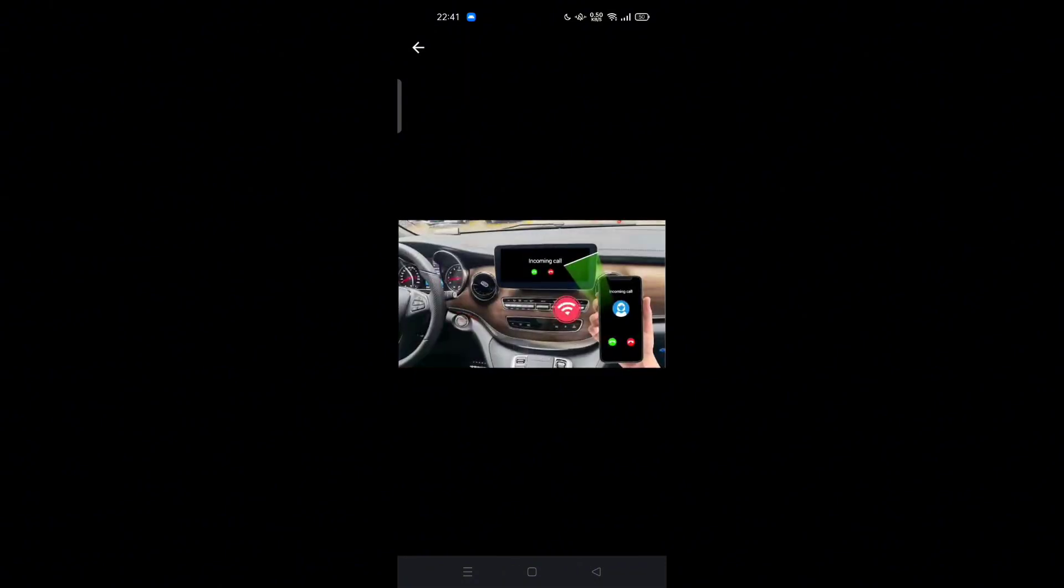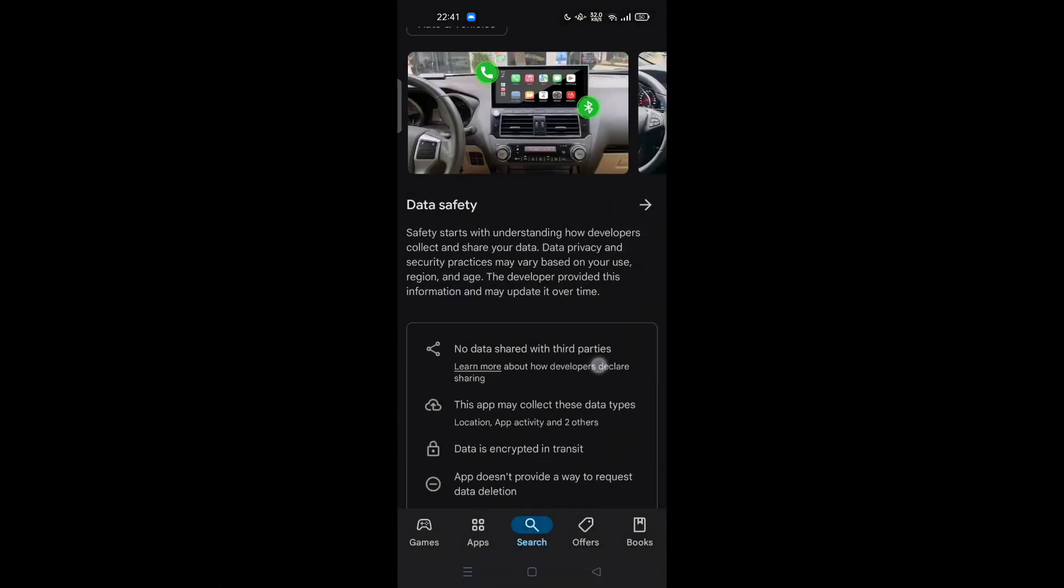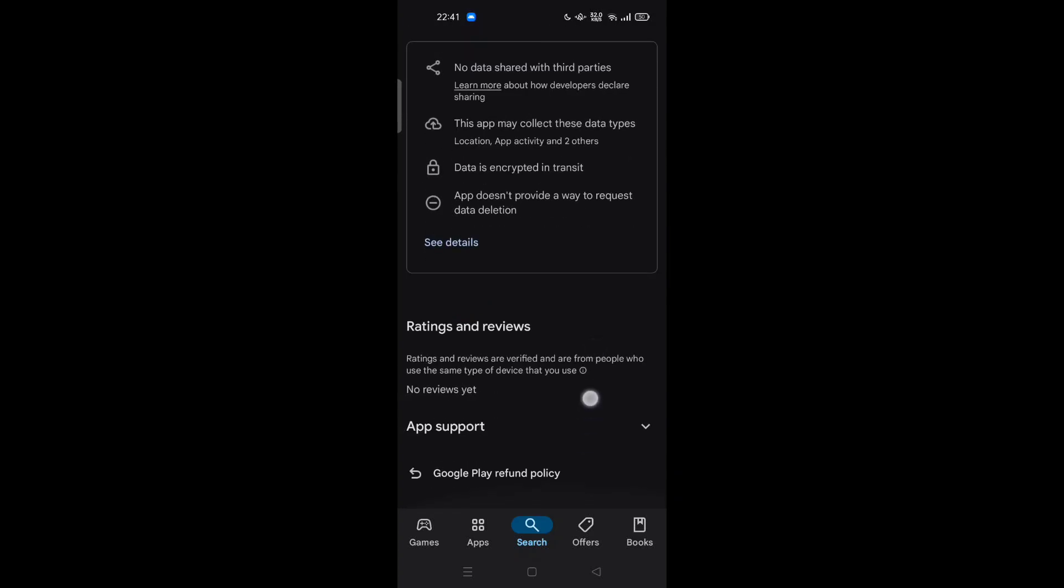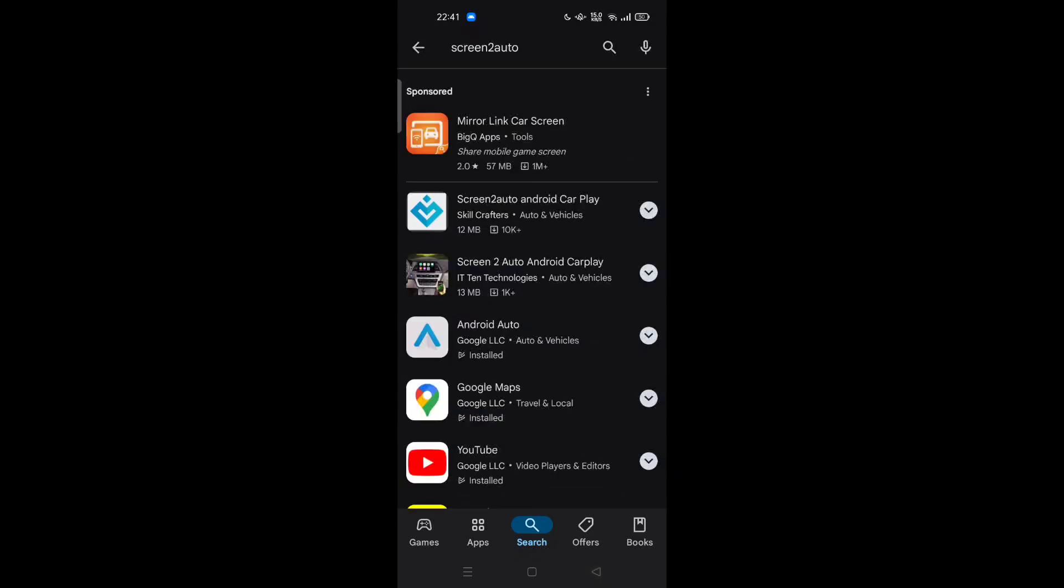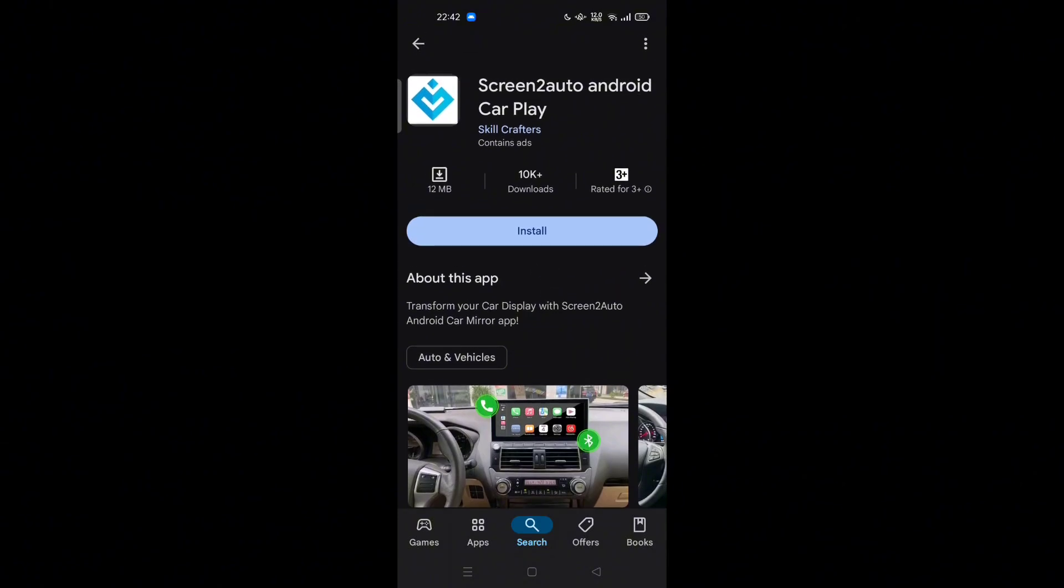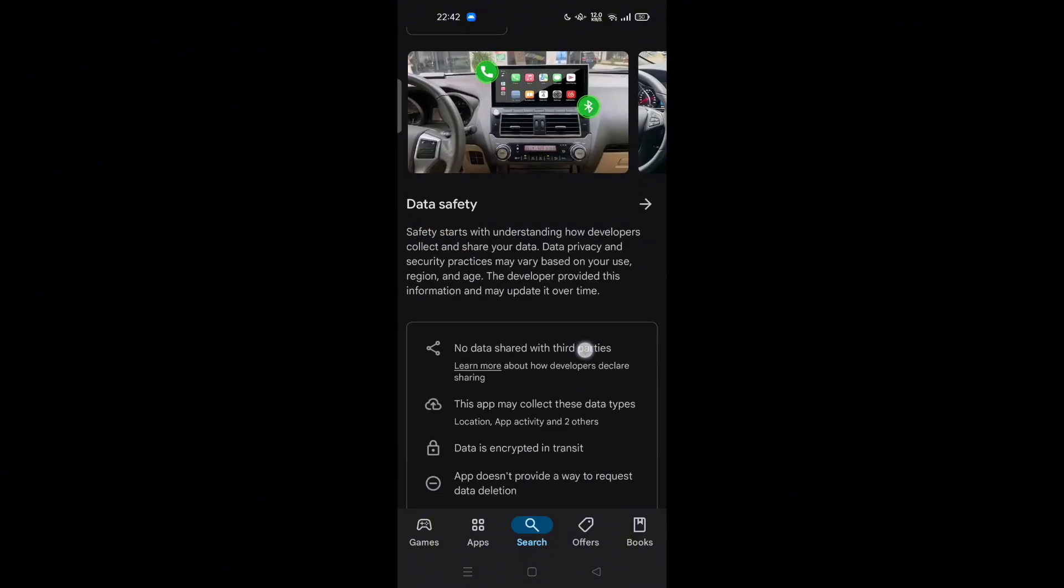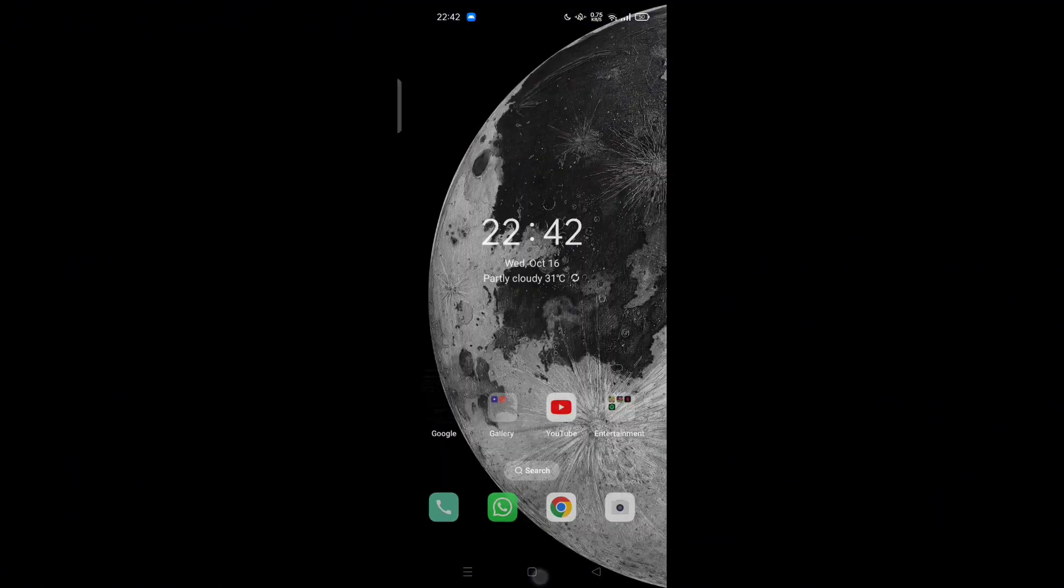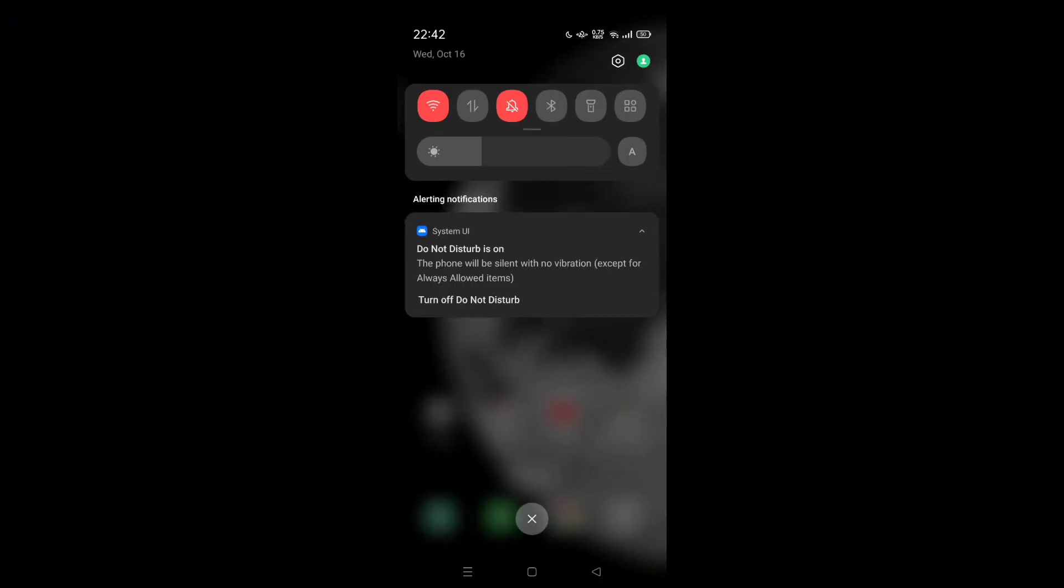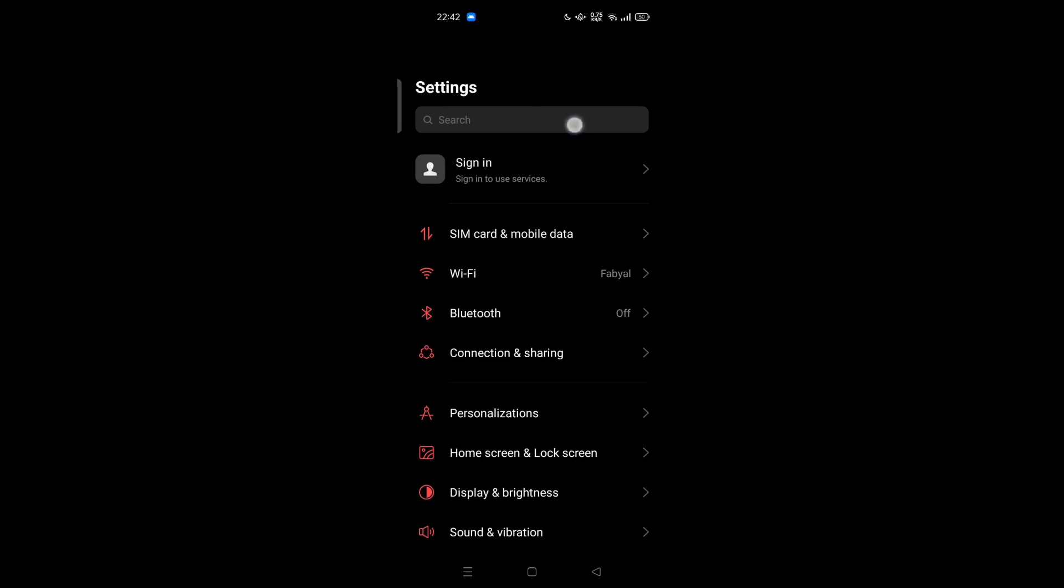You can mirror your phone like incoming calls, listen to music, and so on. Just install this app and after that you can access Android Auto on your phone.